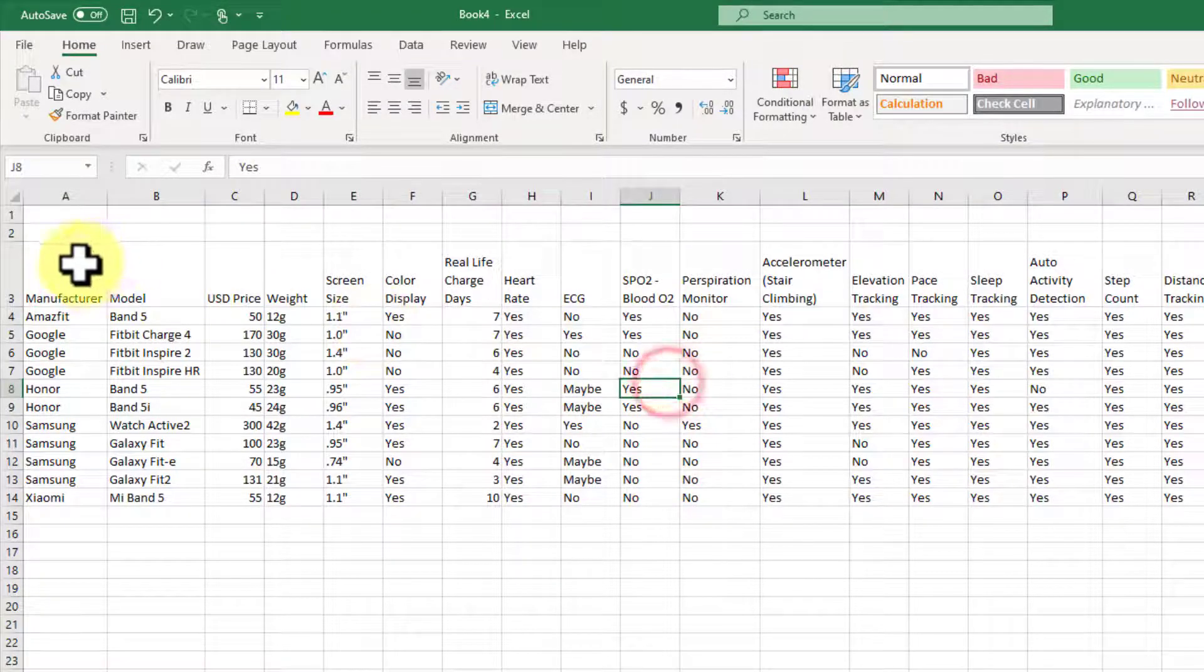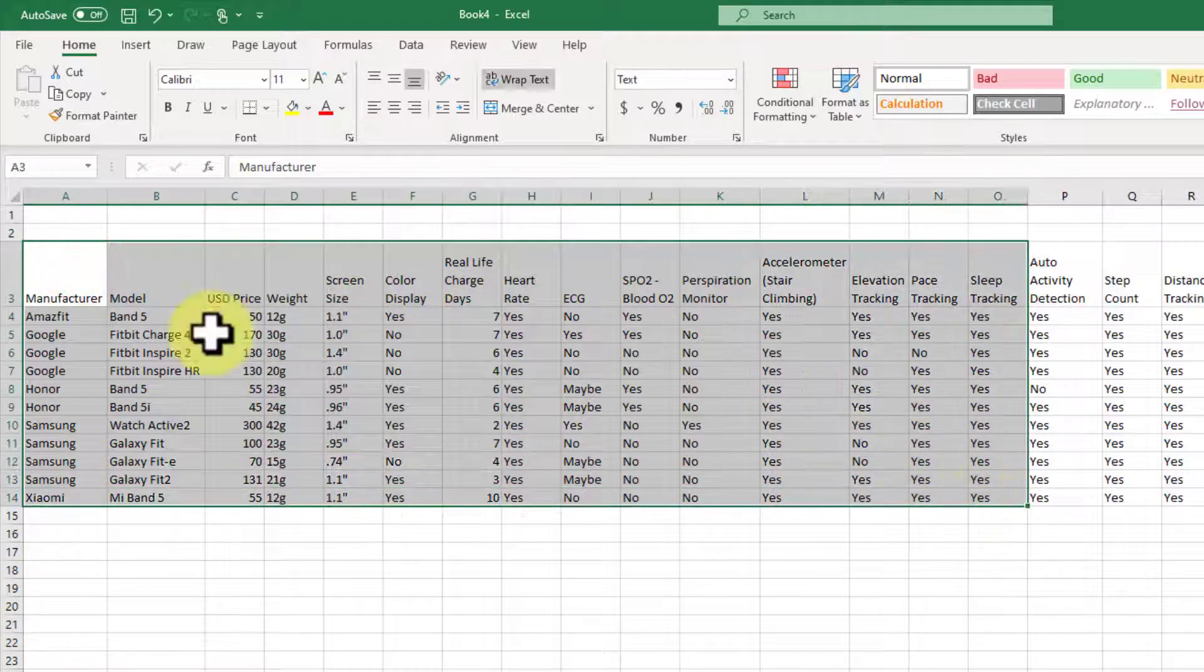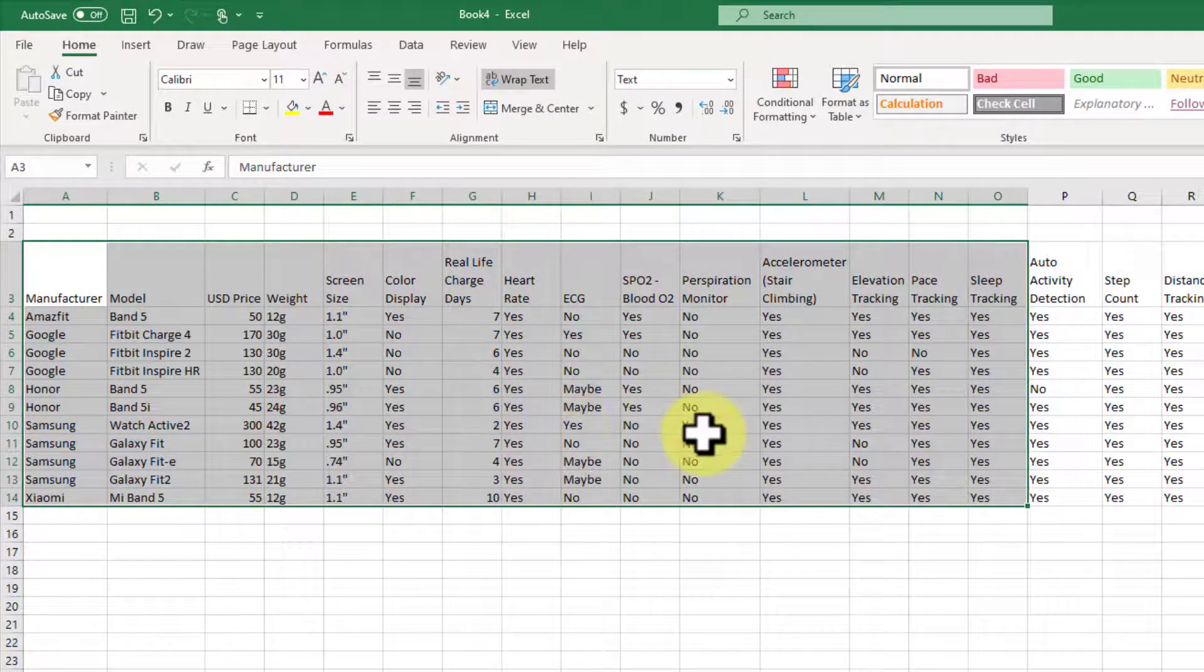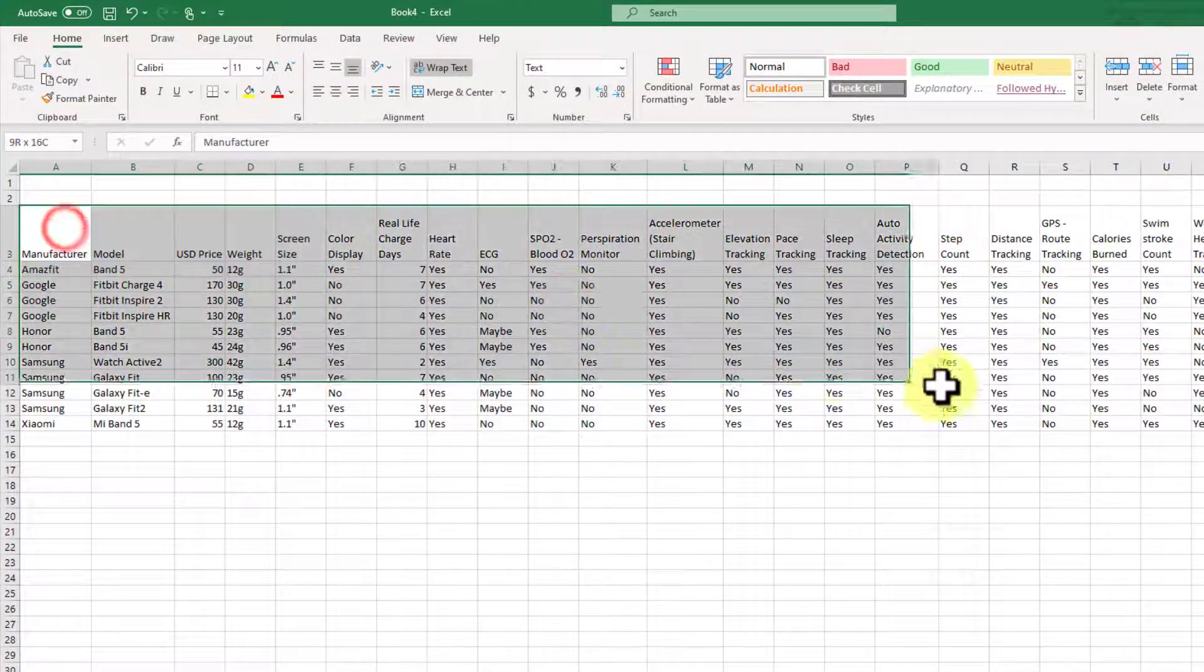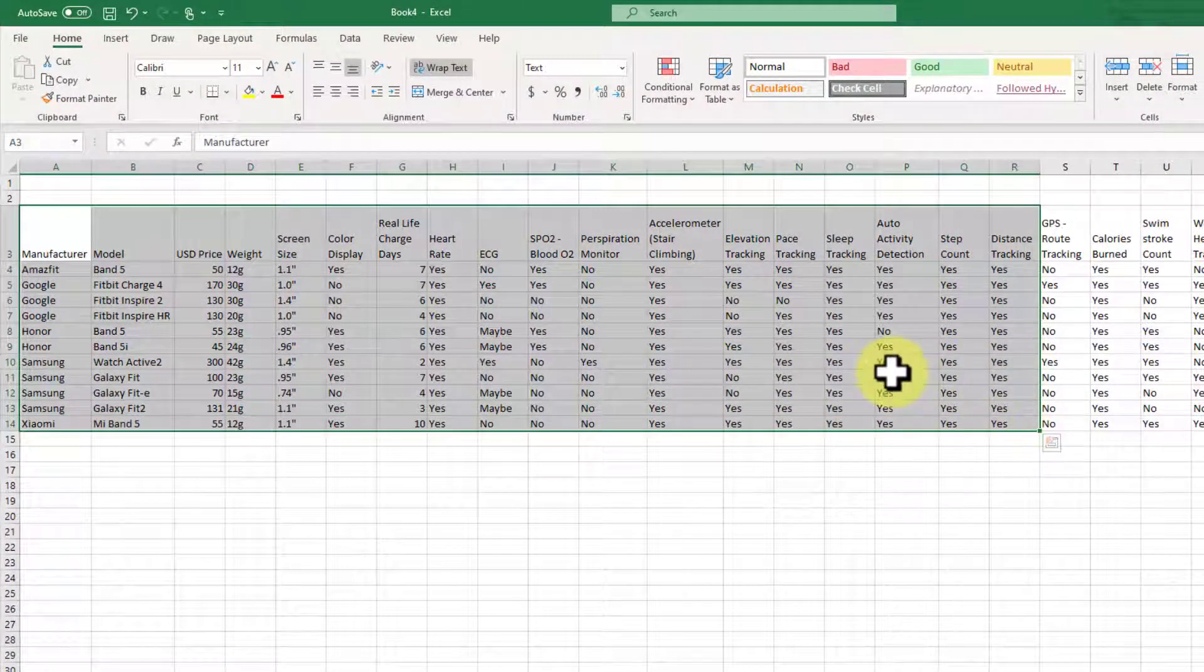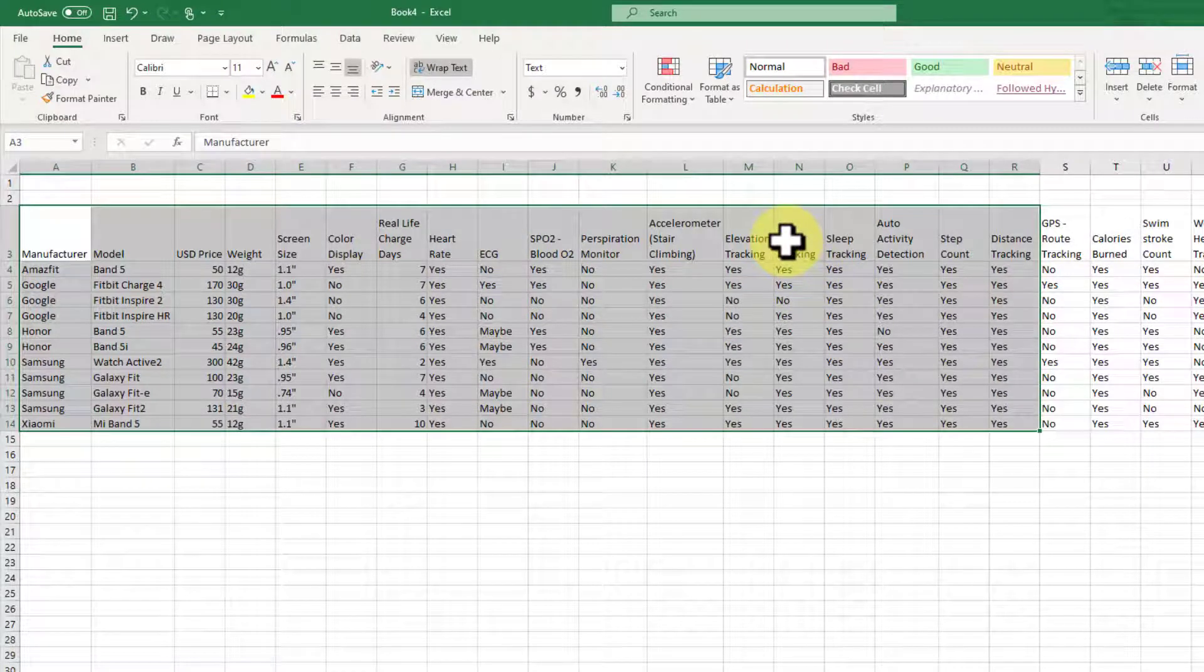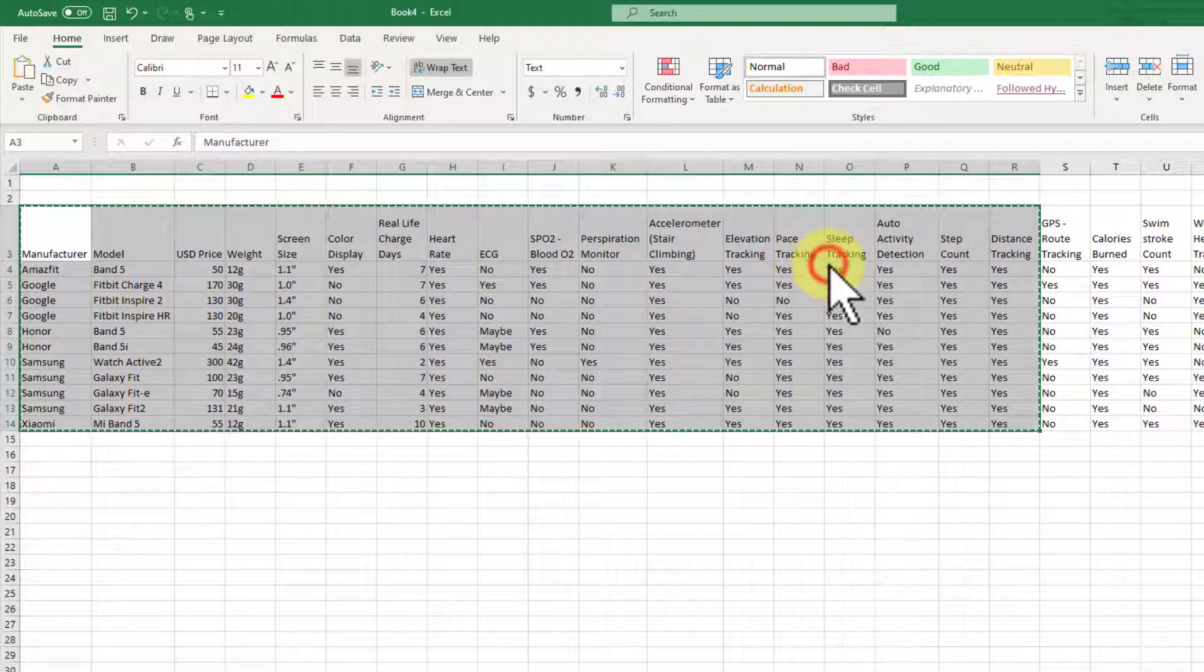So what you do is you select your data, including your columns, including your column titles, your row titles, whatever portion you want. Right now, I'm just doing a portion of this to show you that you can do a portion. You don't have to do the whole thing. So I'm just going to right click on this and I'm going to select copy.